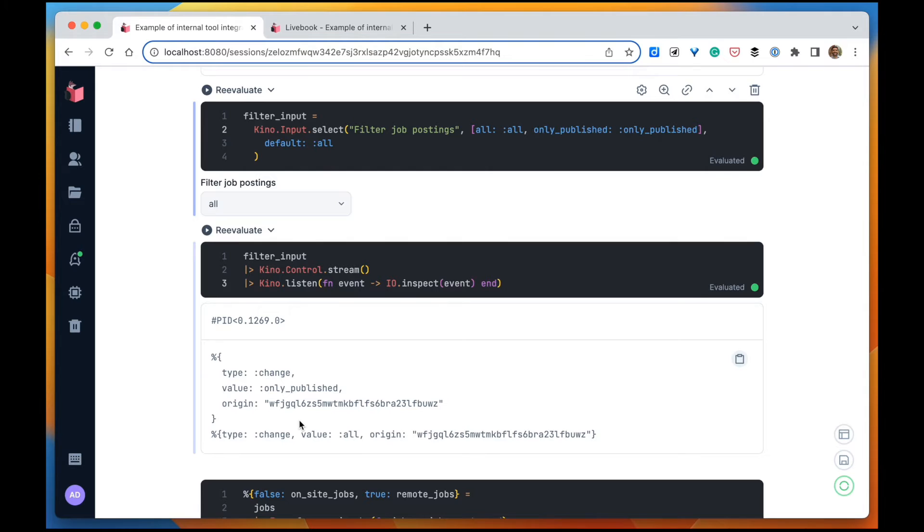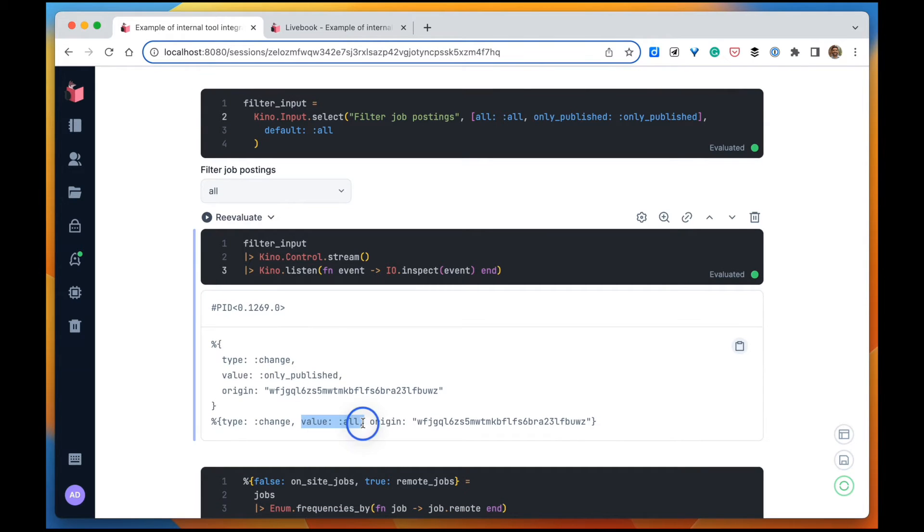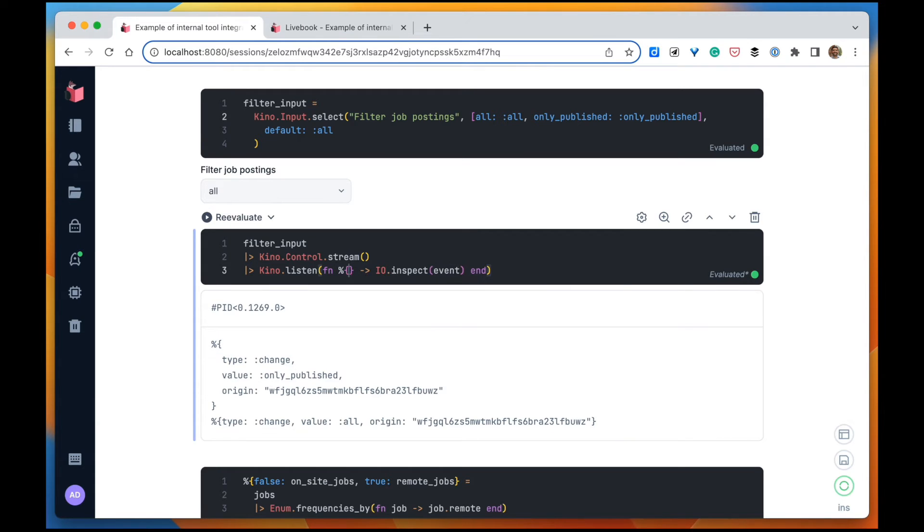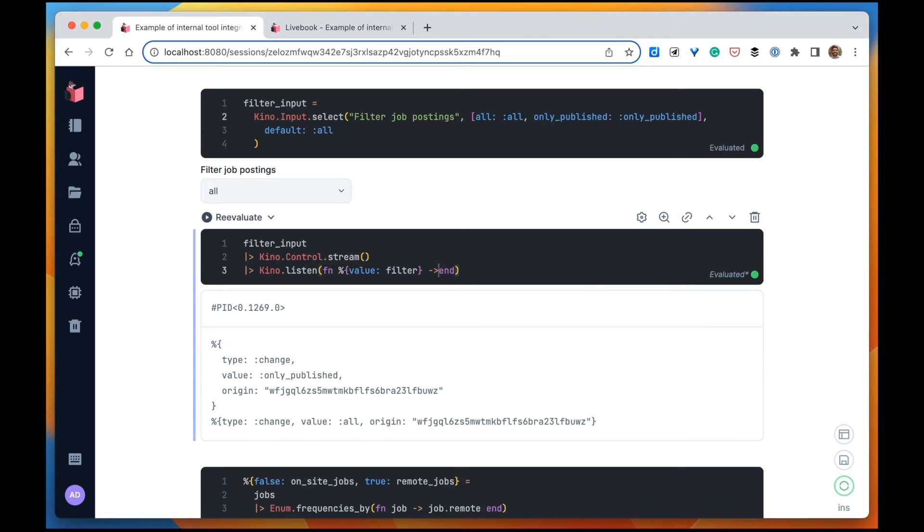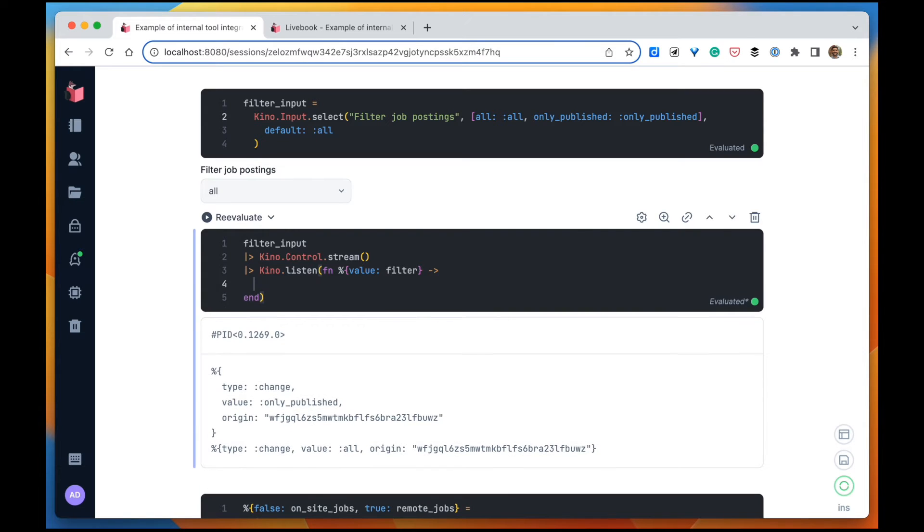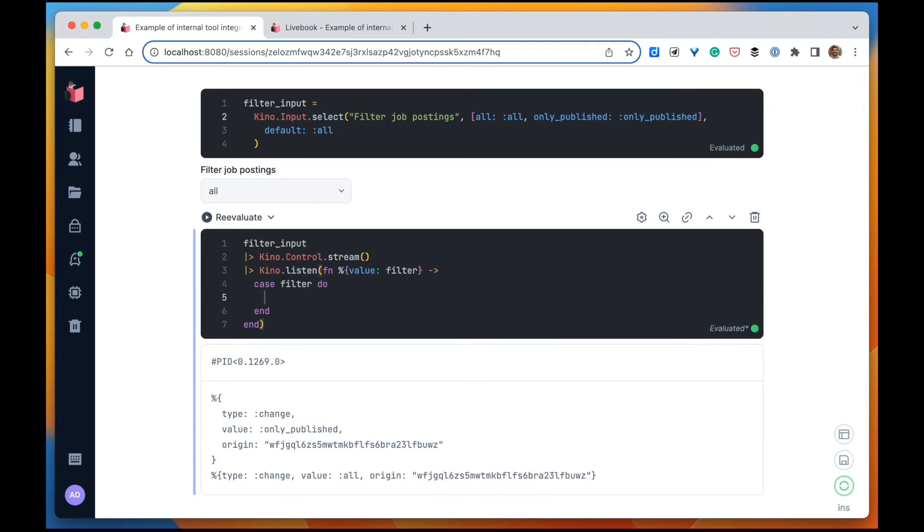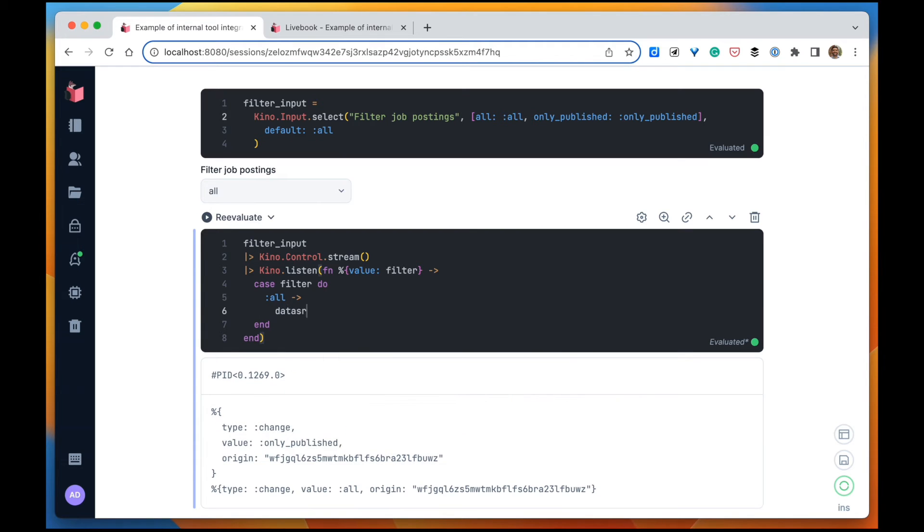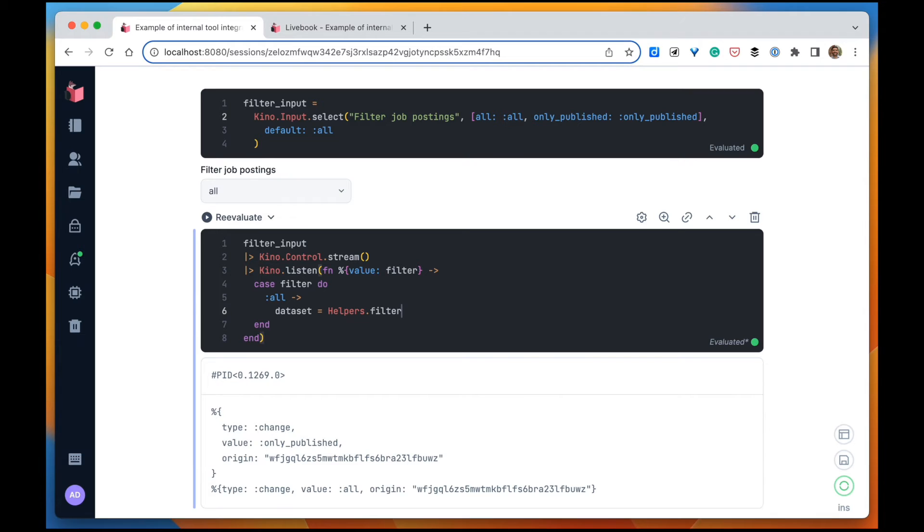What I want to get is this value - all or only published. So what I want to do is if the filter is all, then we want to plot all of the job postings. So our dataset is going to be something like - let's create, let's imagine that we have a module called helpers that we can filter the jobs where the filter is all.